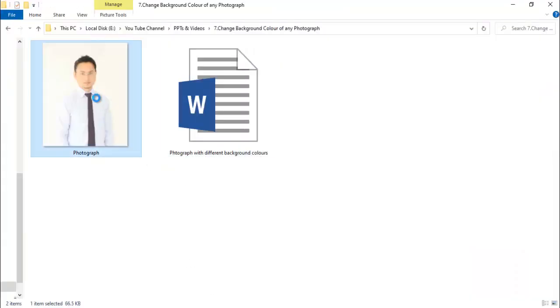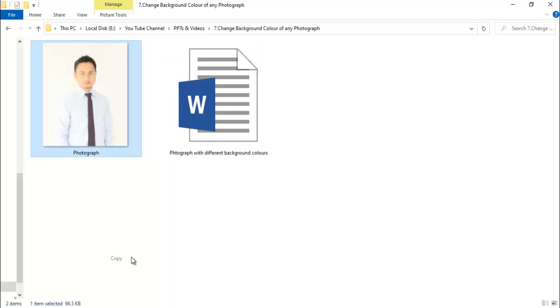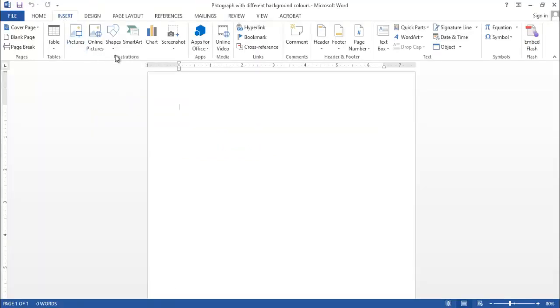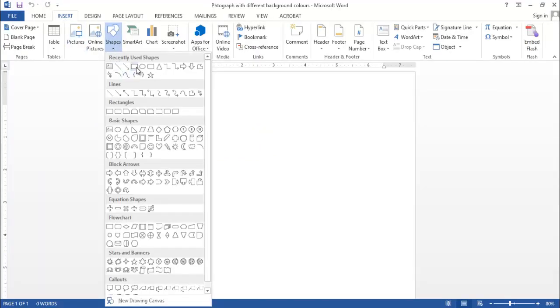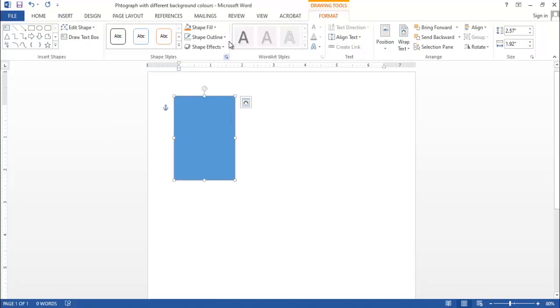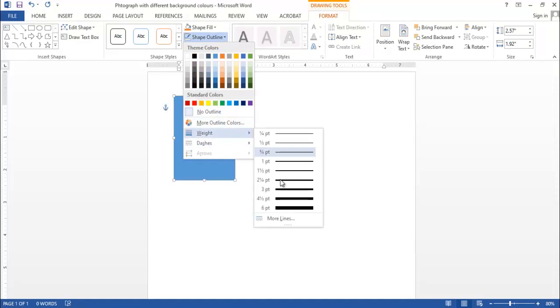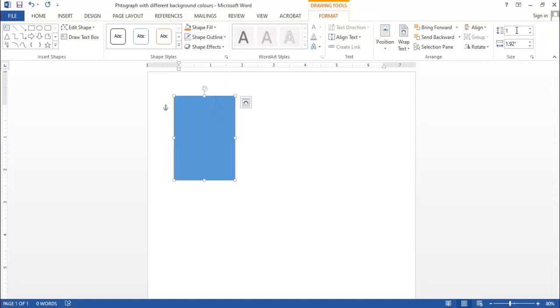Here, let me copy this photograph and then we click on Insert and let's take the shape, a rectangle shape from here, and apply blue color. Let's put the size 1.77 and 1.37.